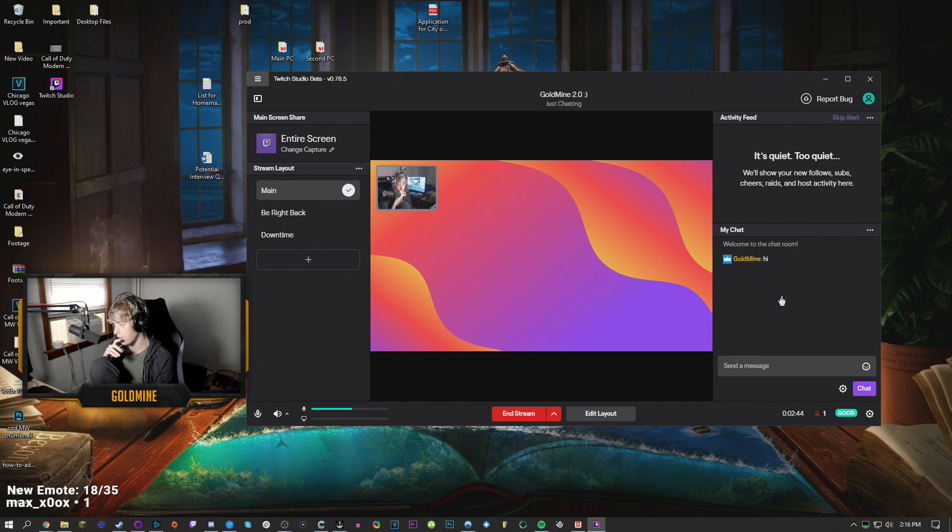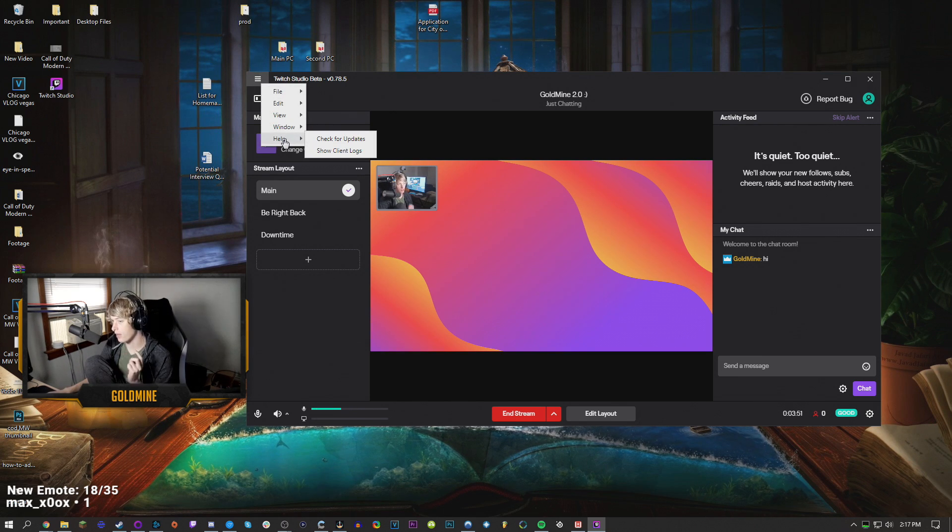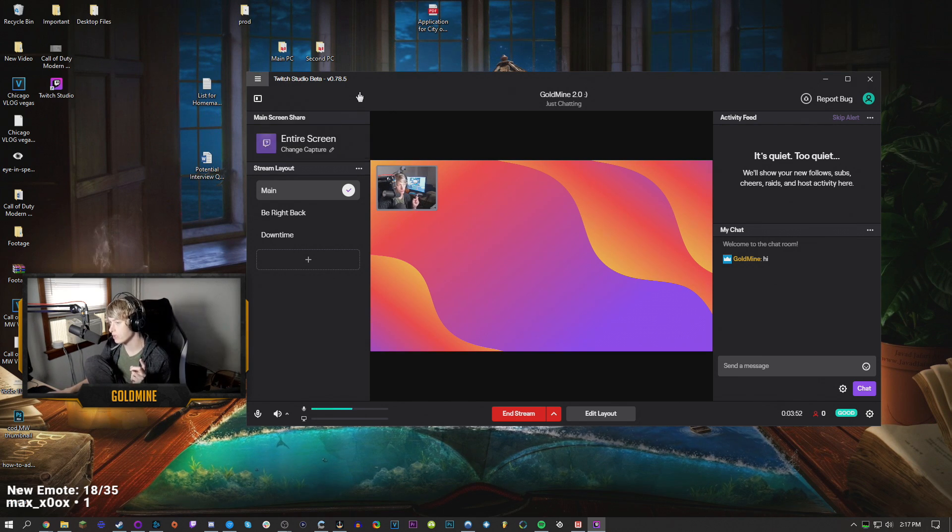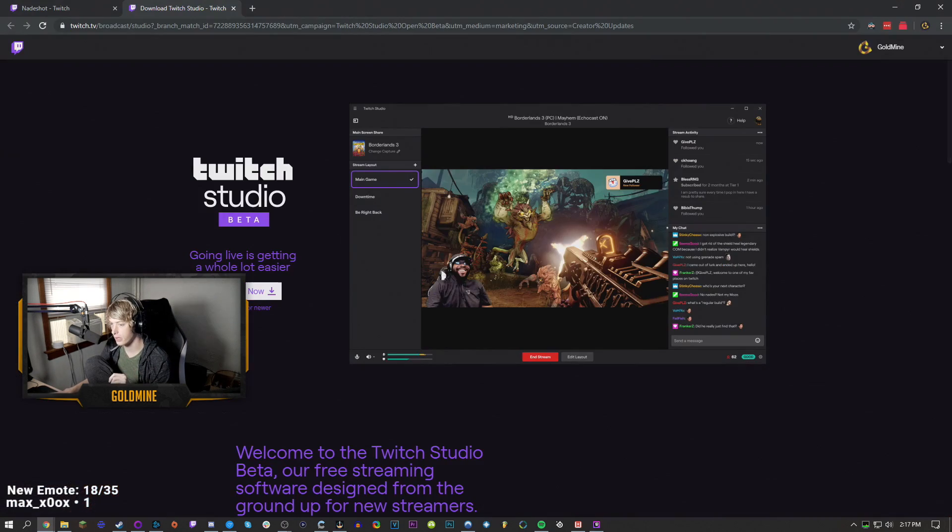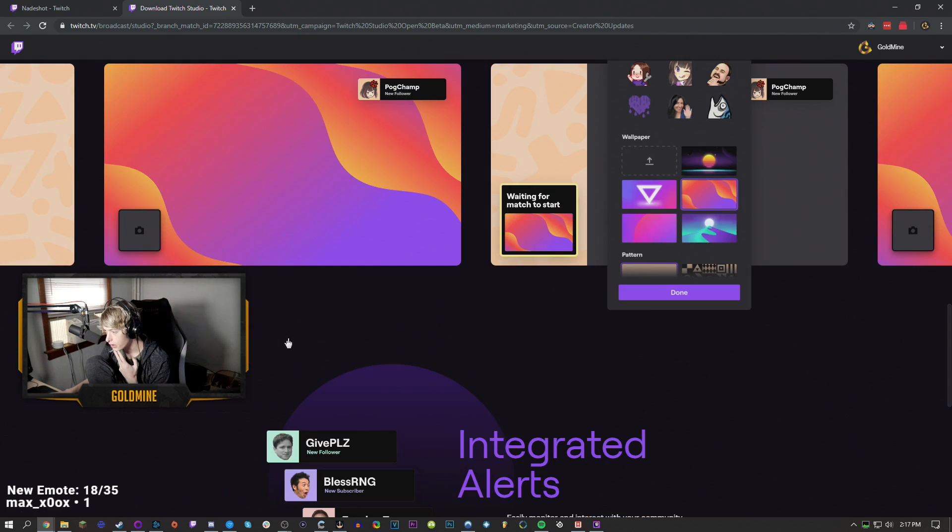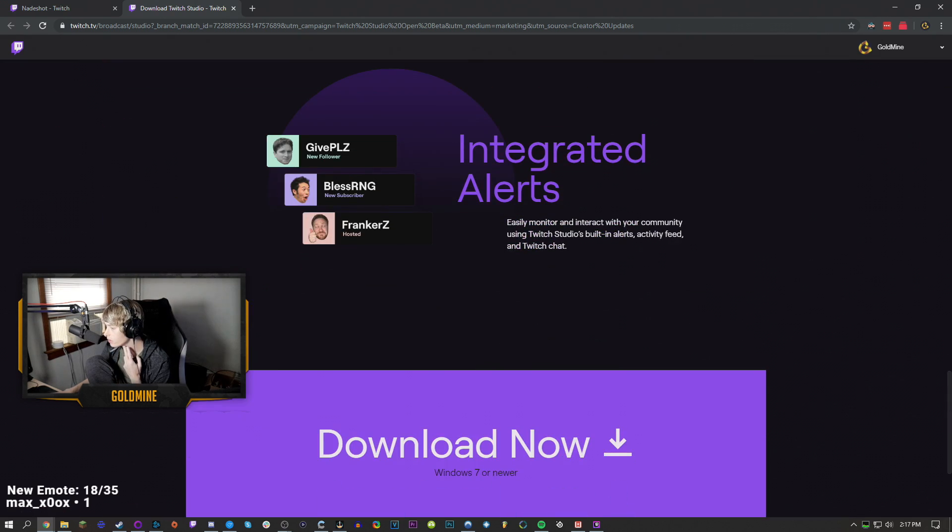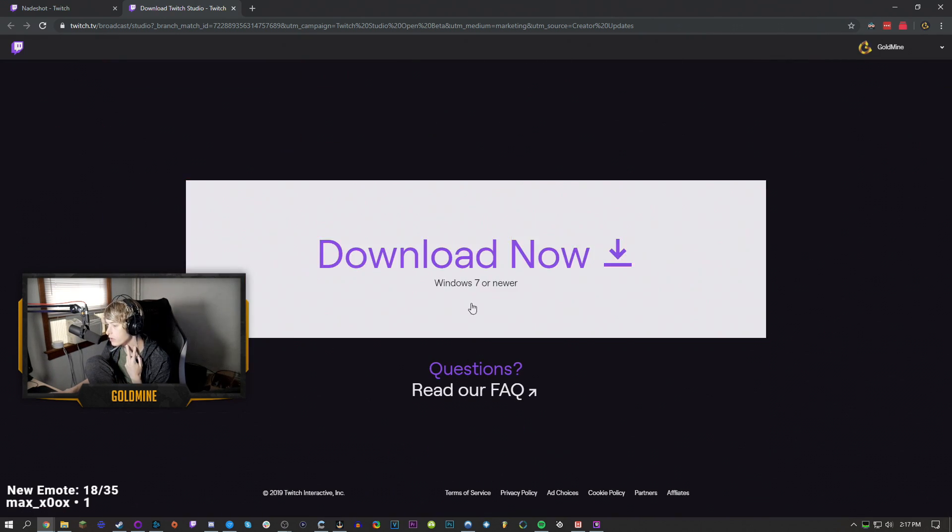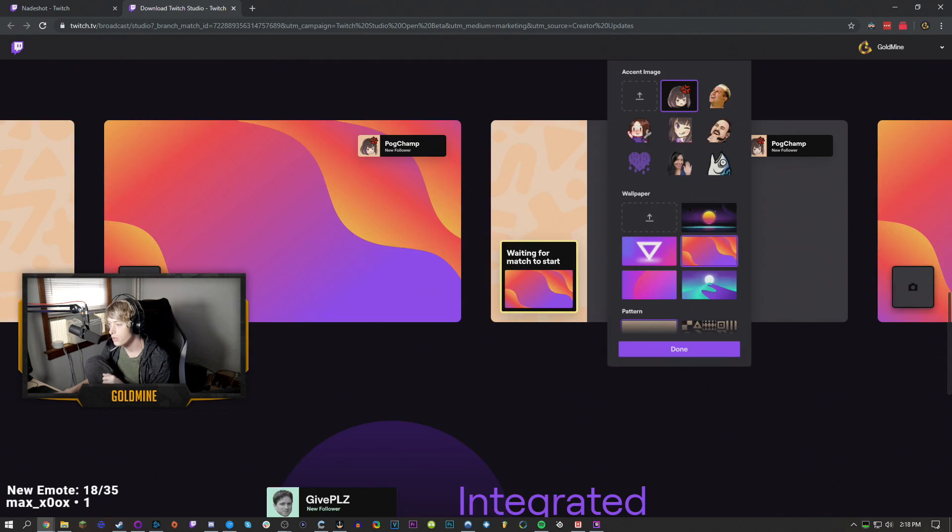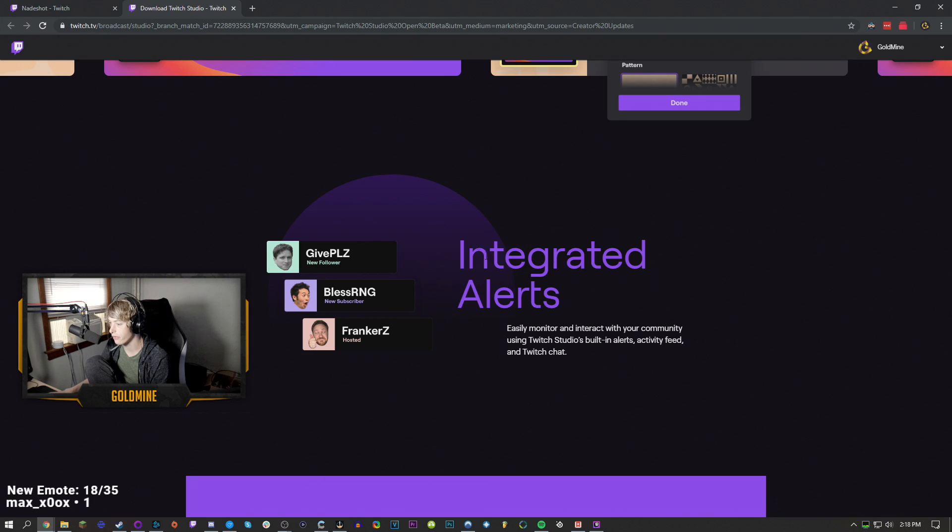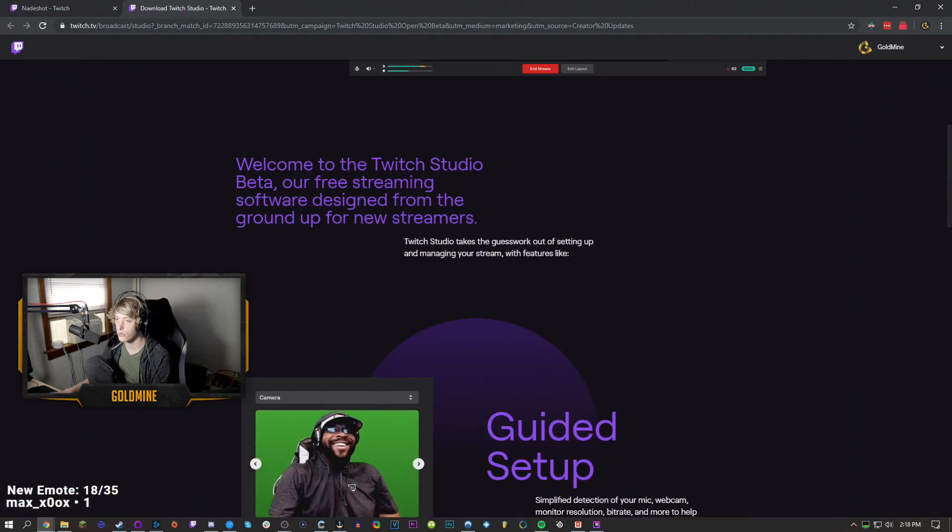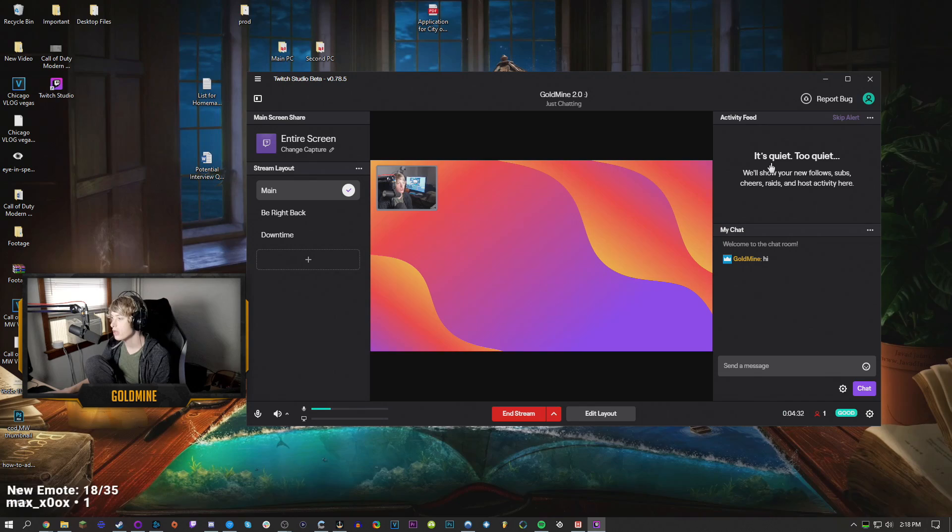They're trying to make it as user-friendly as possible. As simple as possible. Something that is interesting though that I would actually really be interested in is I wonder if Twitch Studio - So it's for Windows only right now, but I wonder if it's going to be for Linux. If it's gonna be for Linux, then that gives me some really good ideas. So again, I know what they're trying to do here. Integrated alerts so you don't have to go through a third party.